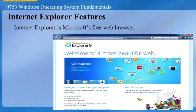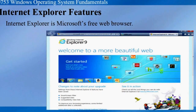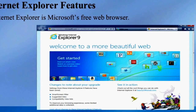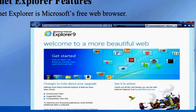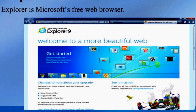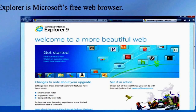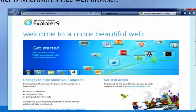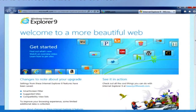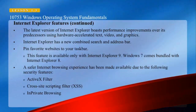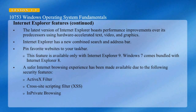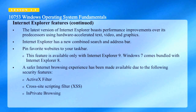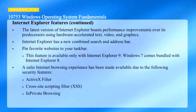Another application which comes loaded in Windows 7 is Internet Explorer, which is Microsoft's free web browser. Windows 7 comes bundled with Internet Explorer 8, but the screenshot displays Internet Explorer 9. The latest version boasts performance improvements over its predecessors using hardware accelerated text, video, and graphics.